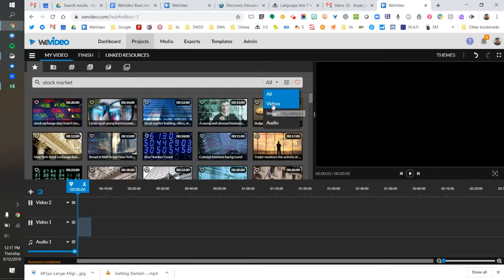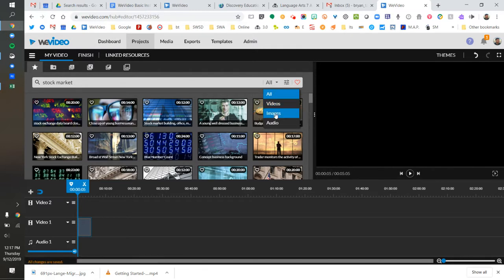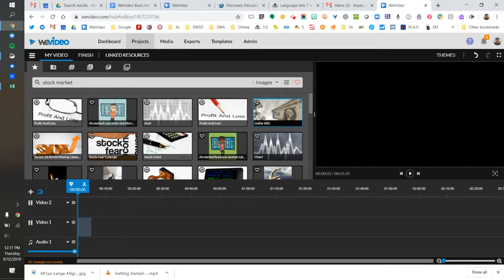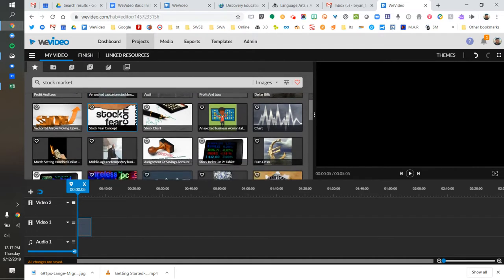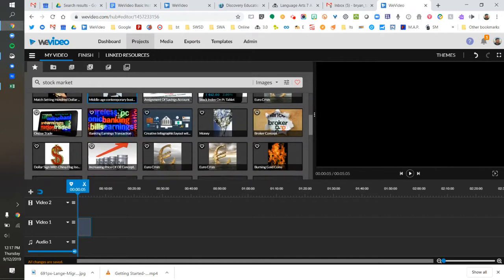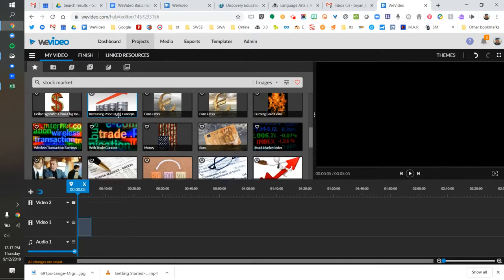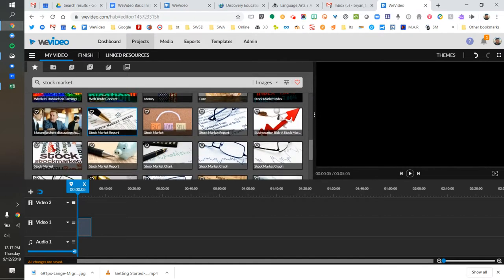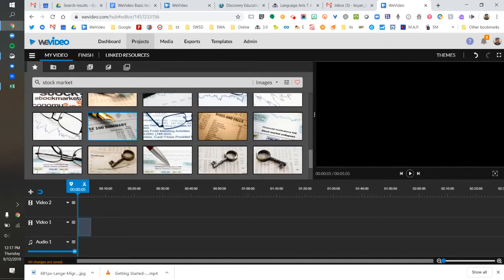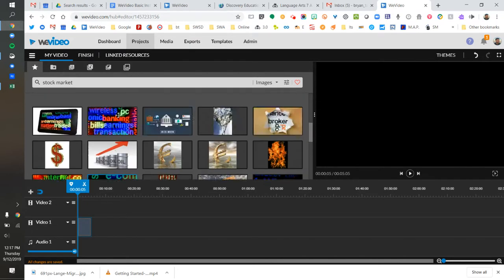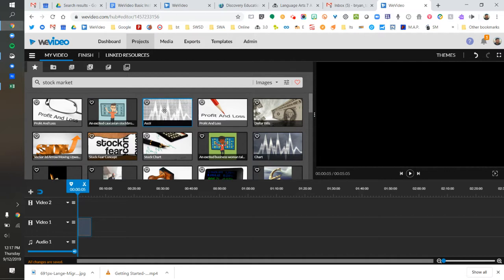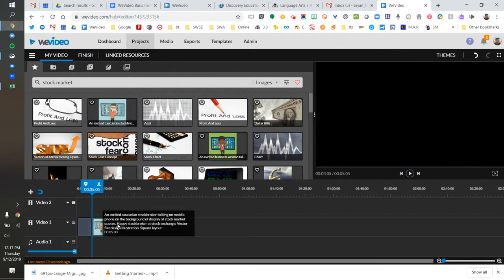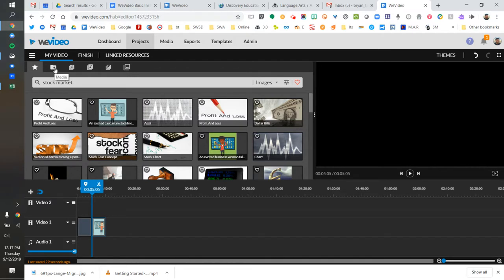If you only want video clips, you can choose all and then choose video. In this case, I just want to find images, so I'm going to filter for just images. All right, we'll put this student presenting image on top. That's pretty easy. The third thing I want to show you is how to insert your own media, maybe from images you found on Google.